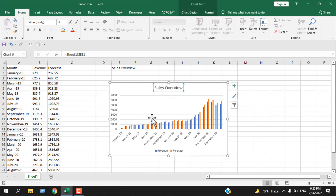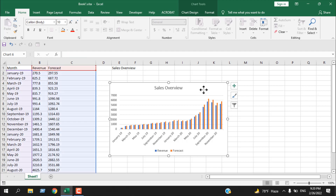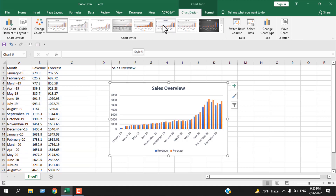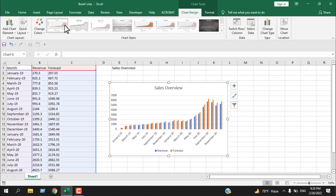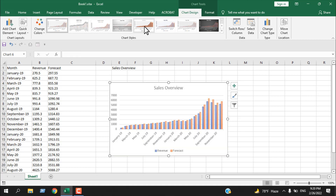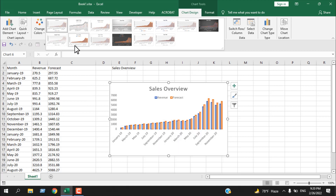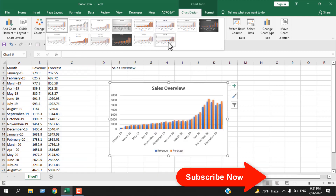Now let's click on the total chart area. If I click in this empty spot, the entire chart area is selected. Once the chart is selected, you can see a new tab here — Chart Tools — and here we have Chart Design. If I click here, we have a lot of chart design options. If we hover over any of them, you can see the changes are visible.